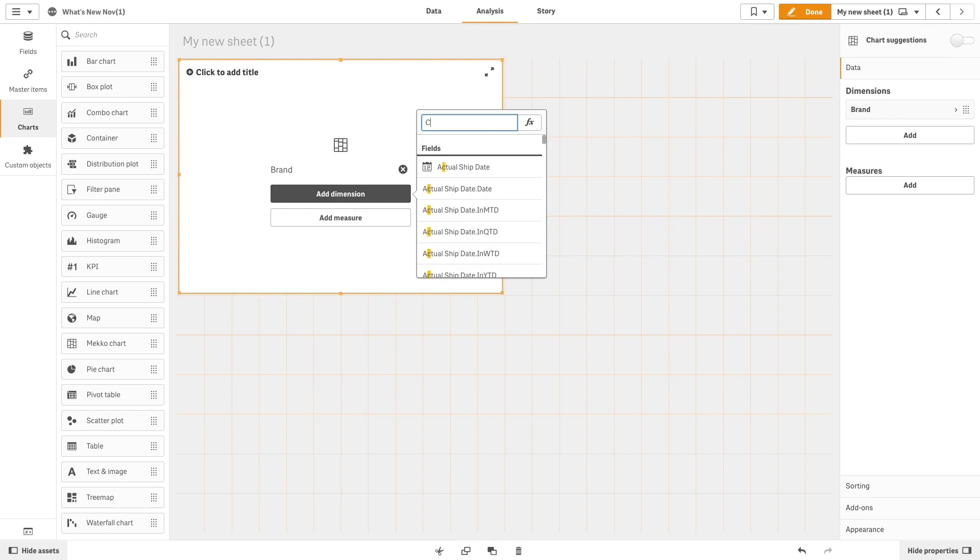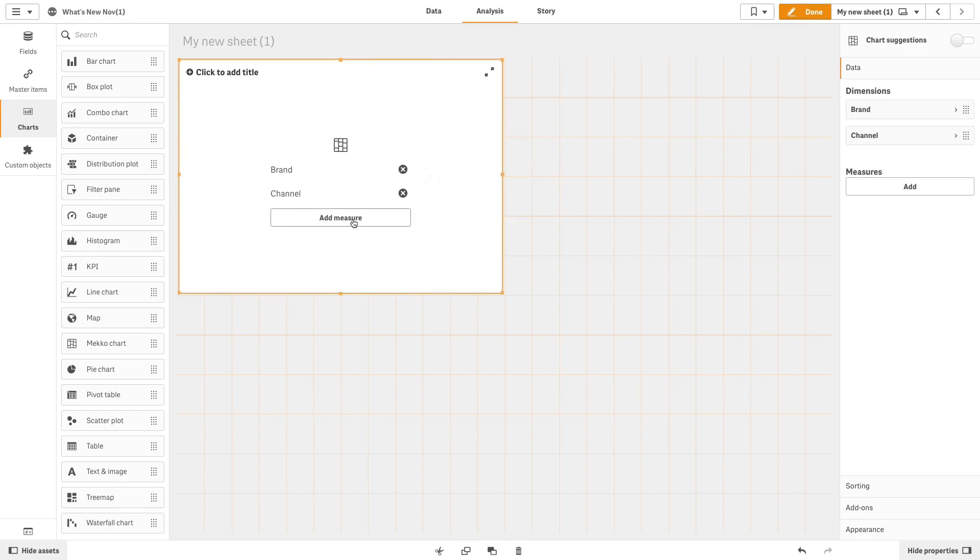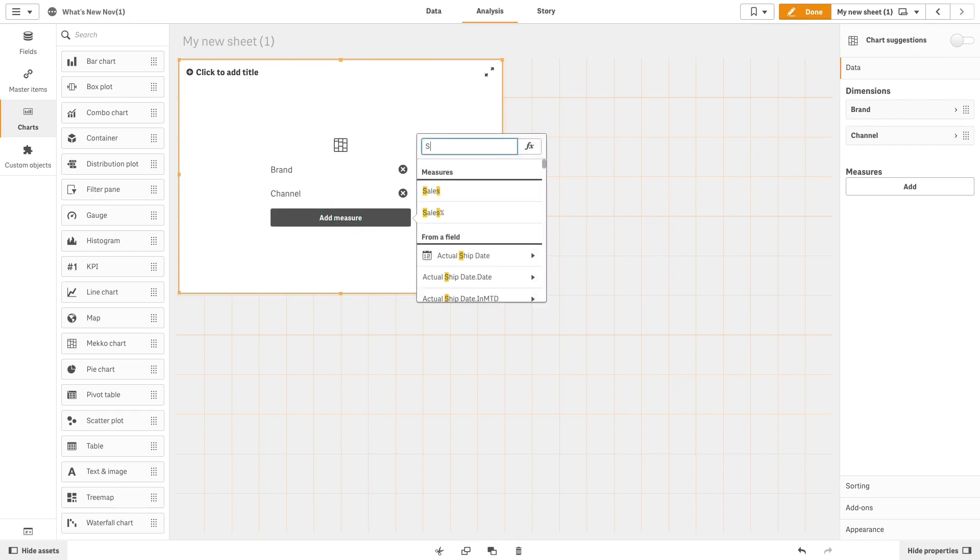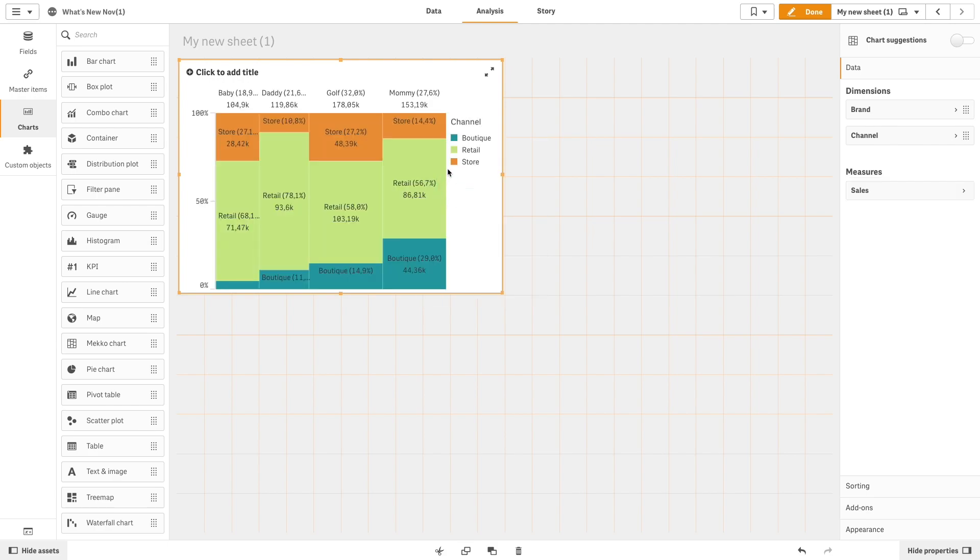Then add a second dimension, for example channel. As a measure we are going to add sales.